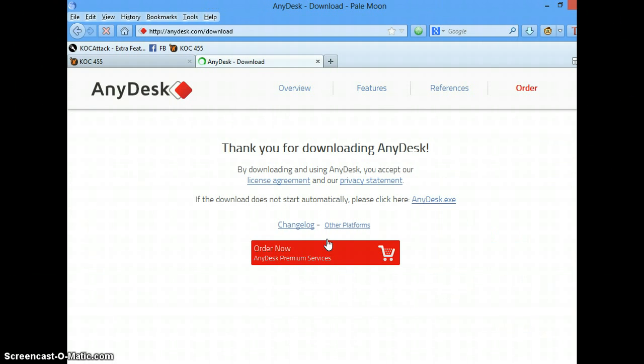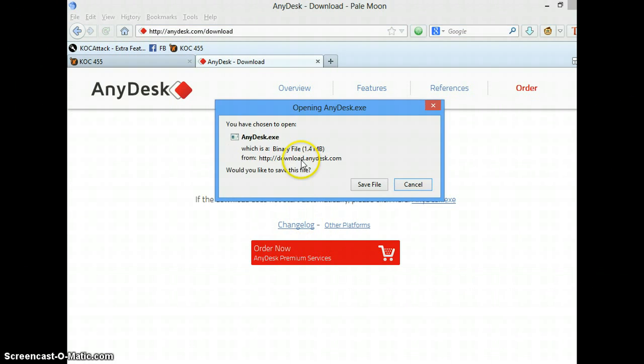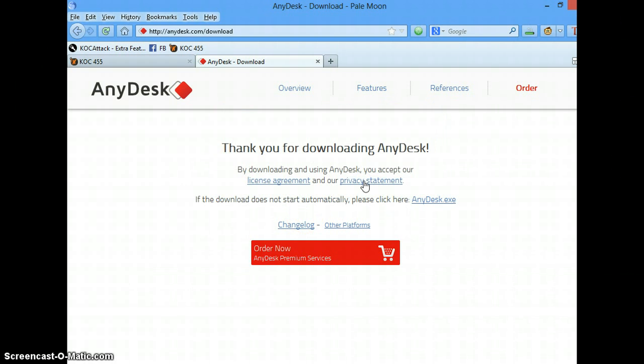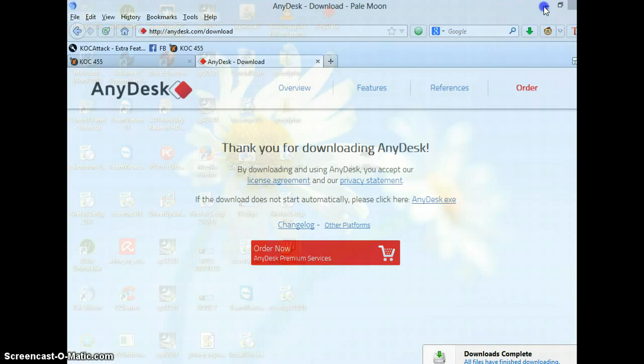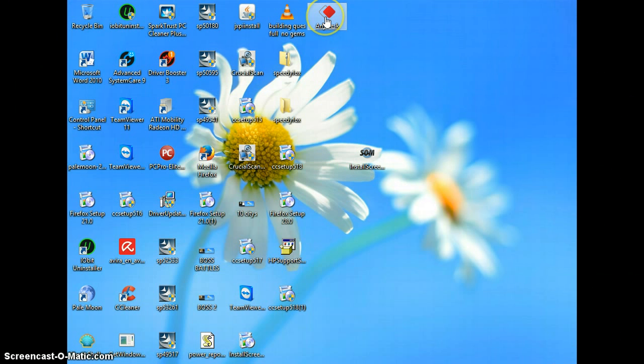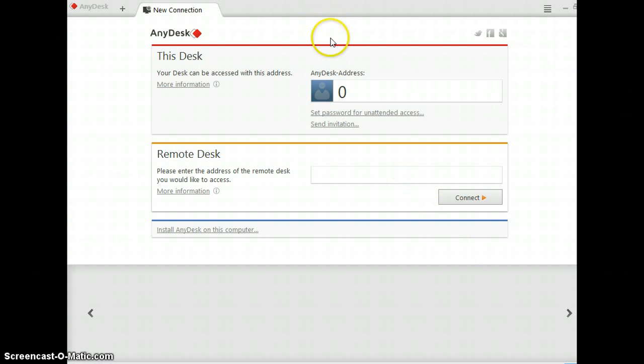First we're going to download it and save it to desktop. Just minimize and it's right here. We're going to click on it.